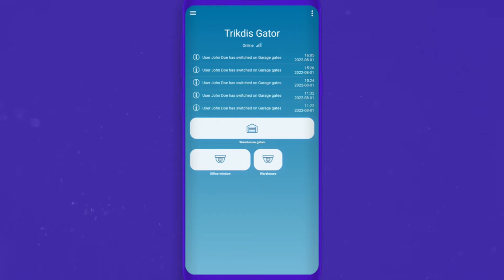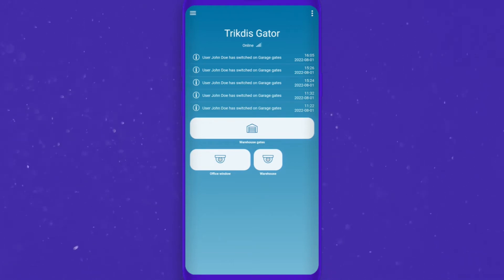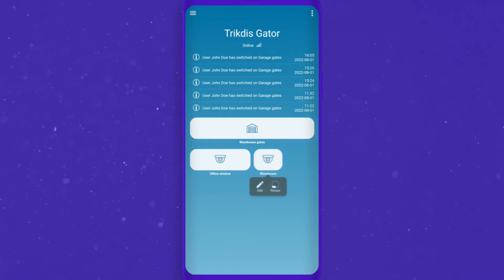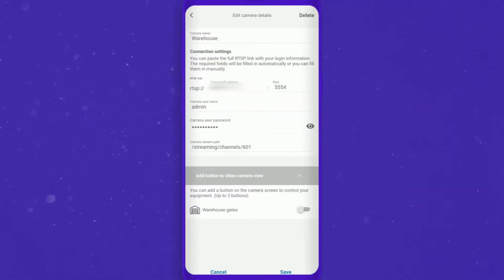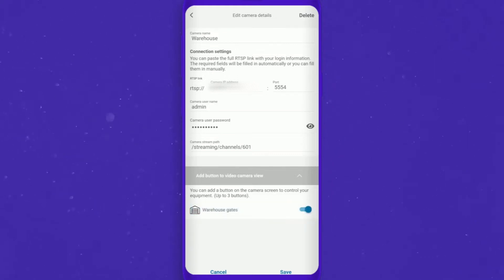We will show you how to add a switch to the camera stream screen. Press and hold the camera button, then choose Edit on the bottom of the screen. You will see the enabled PGM list with toggle buttons. Choose the desired PGM to show on the camera stream screen.